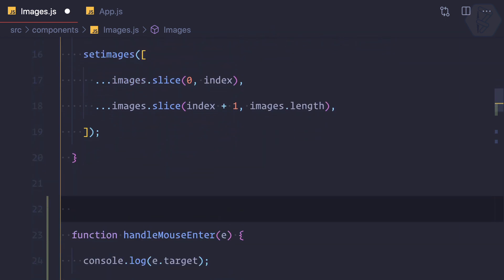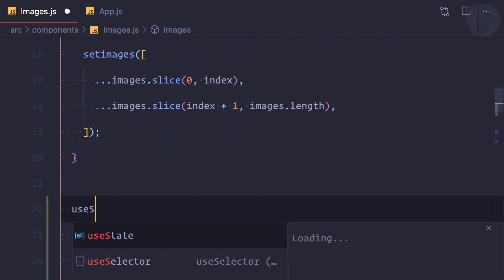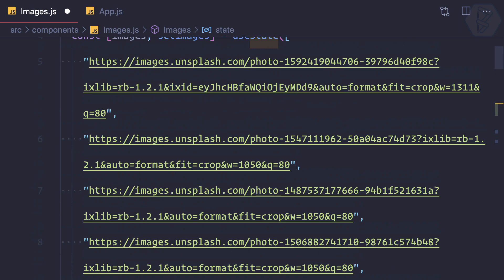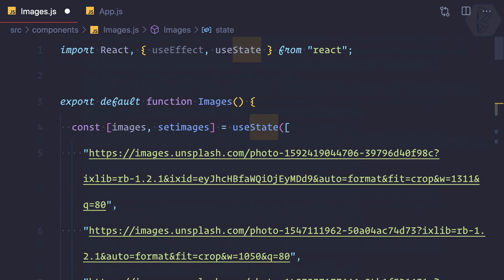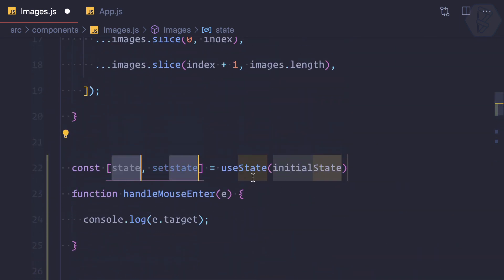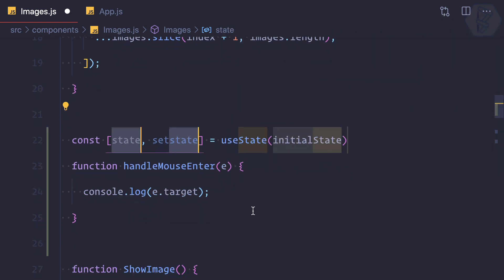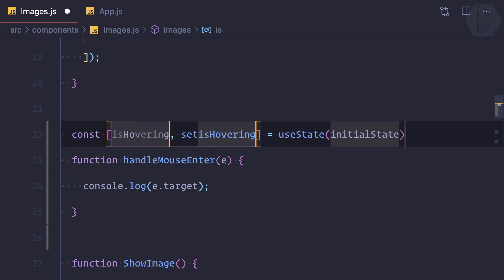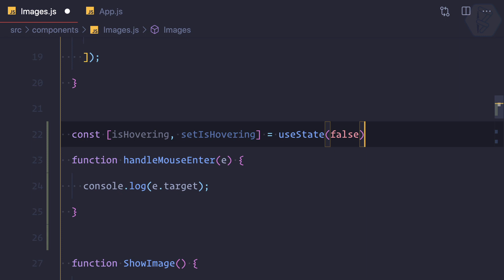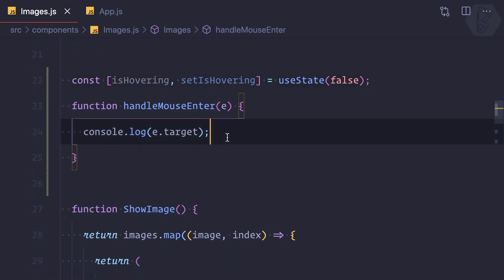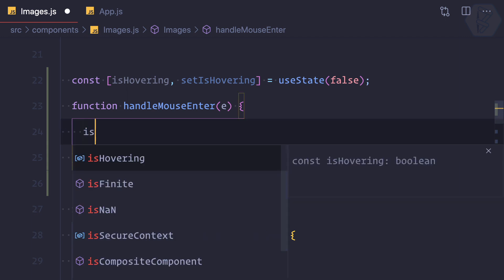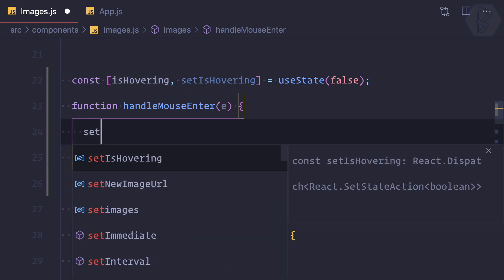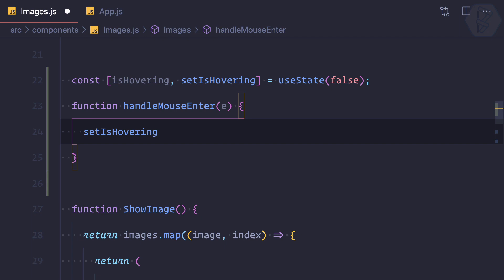Just above this mouse enter, I will create a useState - remember we already have imported it. This is called isHovering, initial value is false. It is not hovering. Then whenever I mouse over any image, I need to say setIsHovering to true.